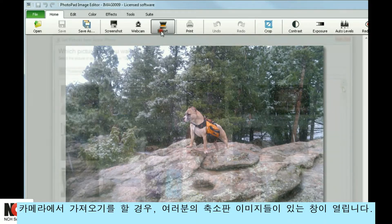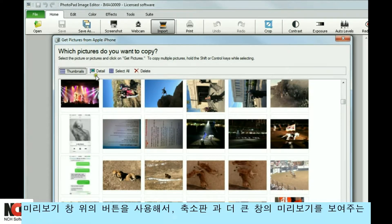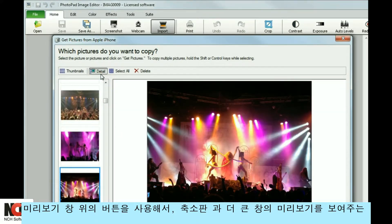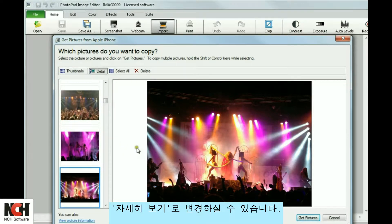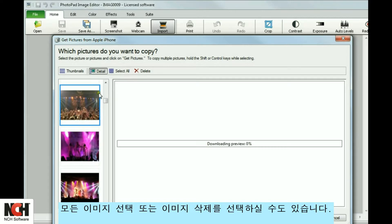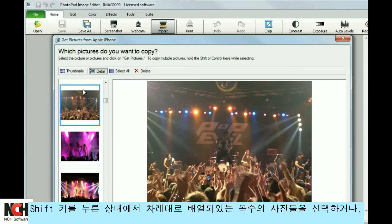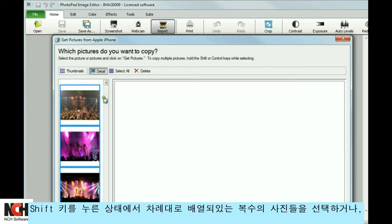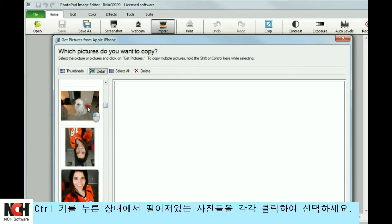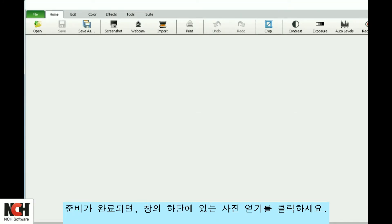If you are importing from a camera, a window will open with thumbnails of your images. Using the buttons above the preview window, you may switch to Detail View, which shows the thumbnail and a larger preview. You can also select All Images or Delete an Image. To select multiple pictures, hold the Shift key for adjacent pictures or the Ctrl key for non-adjacent pictures. When you are ready, click Get Pictures at the bottom of the window.